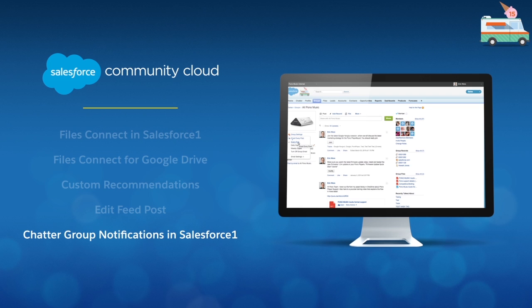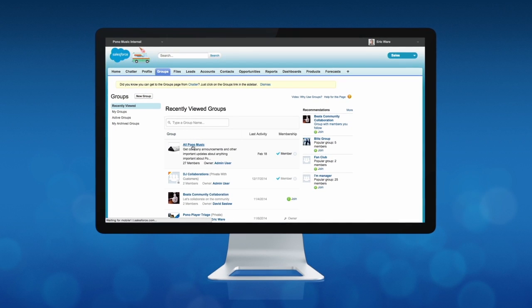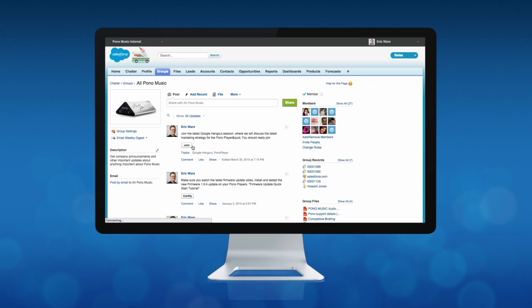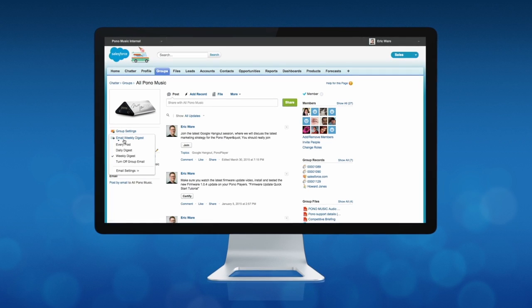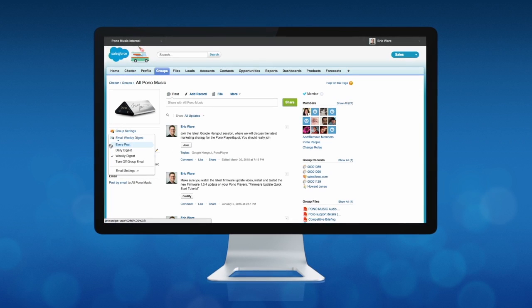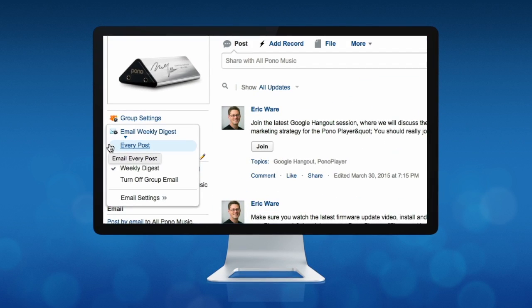And lastly, now you won't miss a single post from your most important groups, as chatter group notifications are now available in Salesforce One. Simply select every post from your group email settings to start receiving those notifications in Salesforce One today.